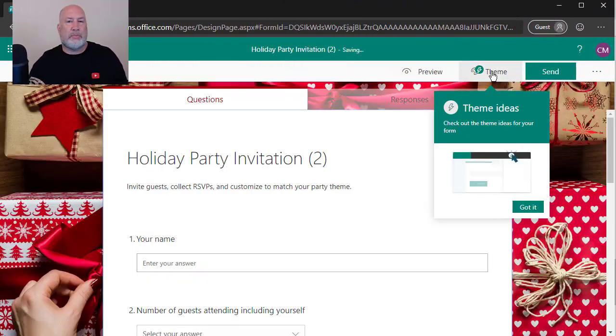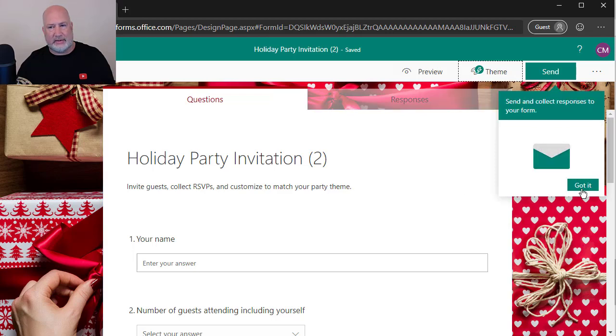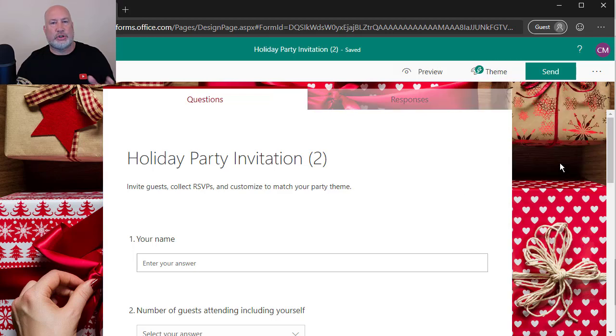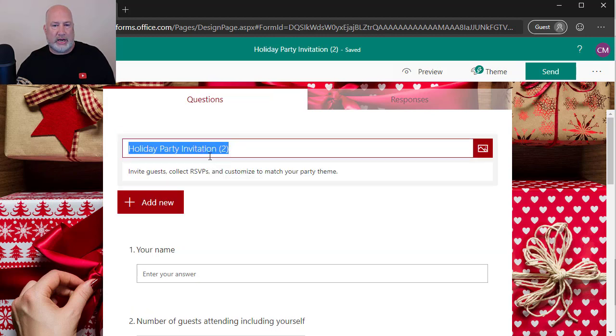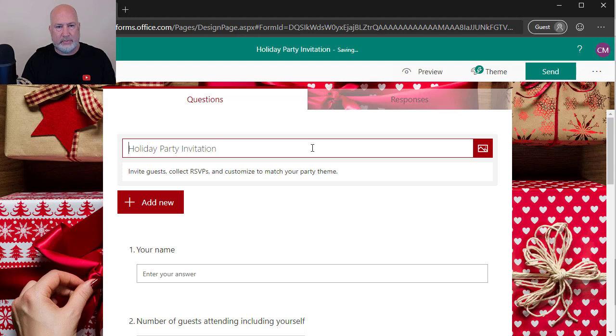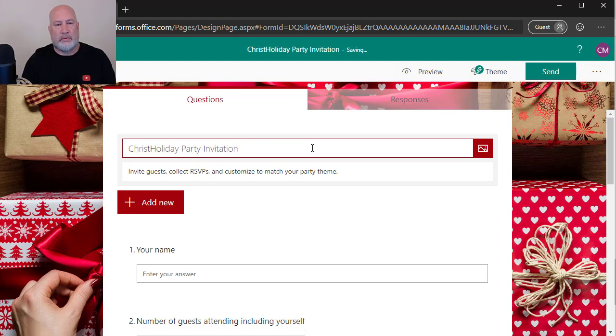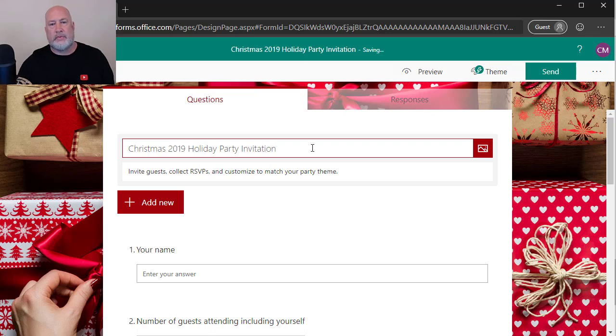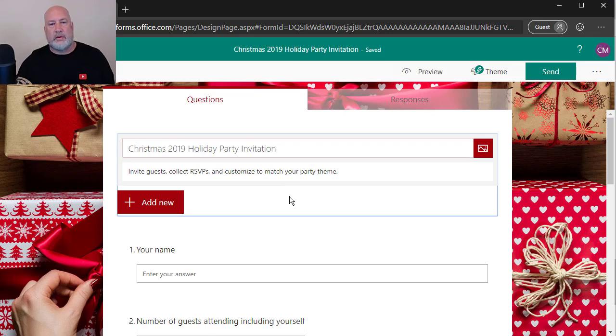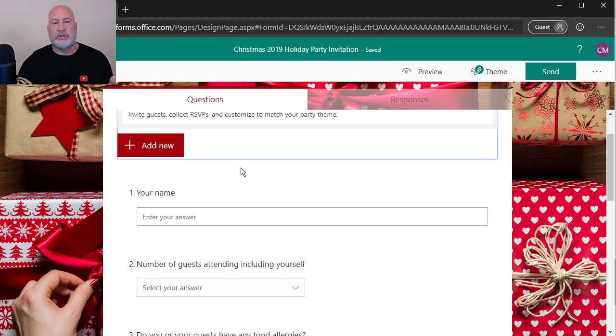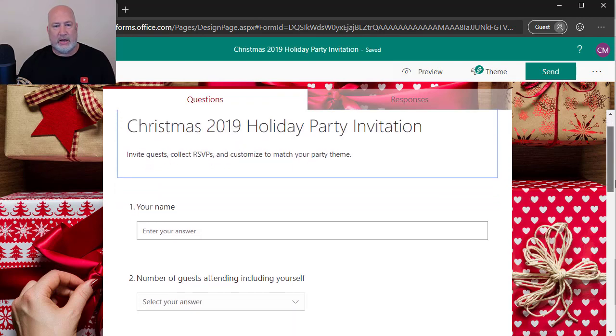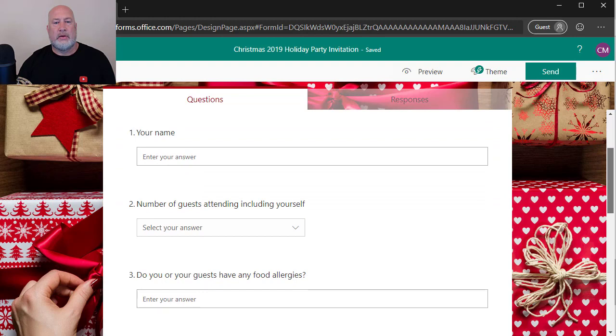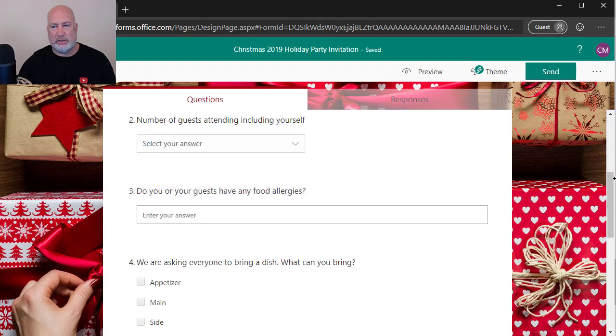It'll start popping up and helping you walk through, but I'm going to hit got it, got it, because I'm going to show you this anyway. I can change the name. I could put in the name of the holiday party.